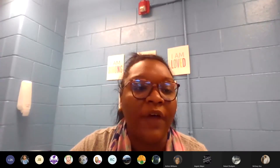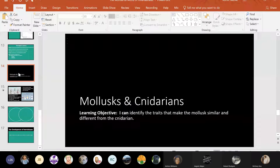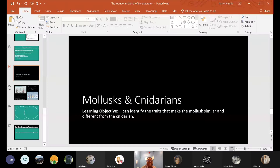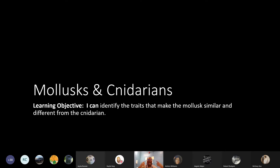Okay, so let's get started with our notes for today. We're going to be learning about mollusks and cnidarians. Our learning objective for class today is: I can identify the traits that make the mollusk similar and different from the cnidarian. So let's go ahead and get started.